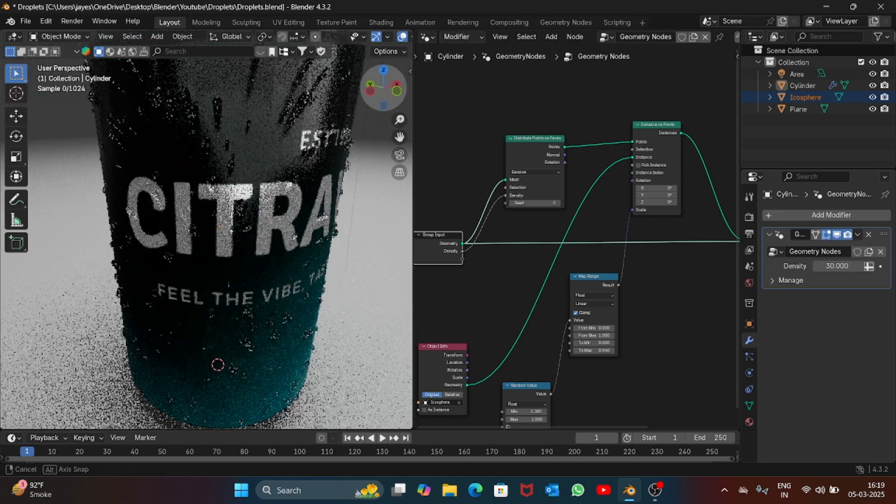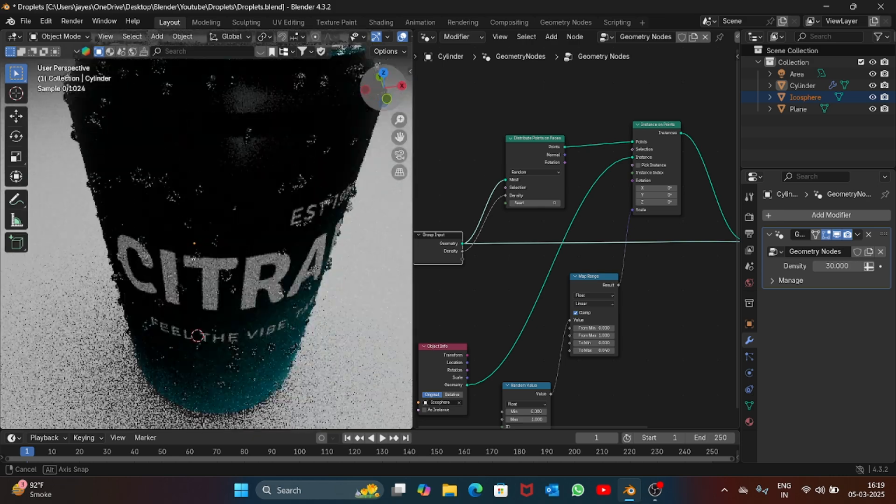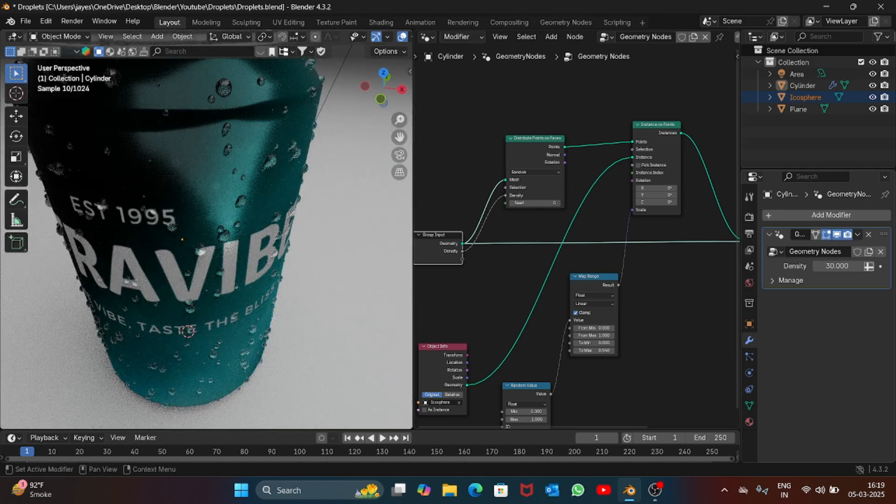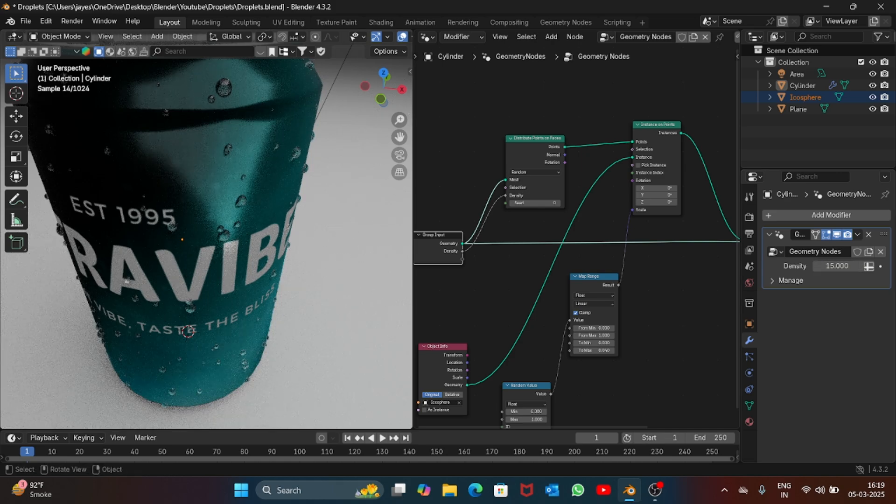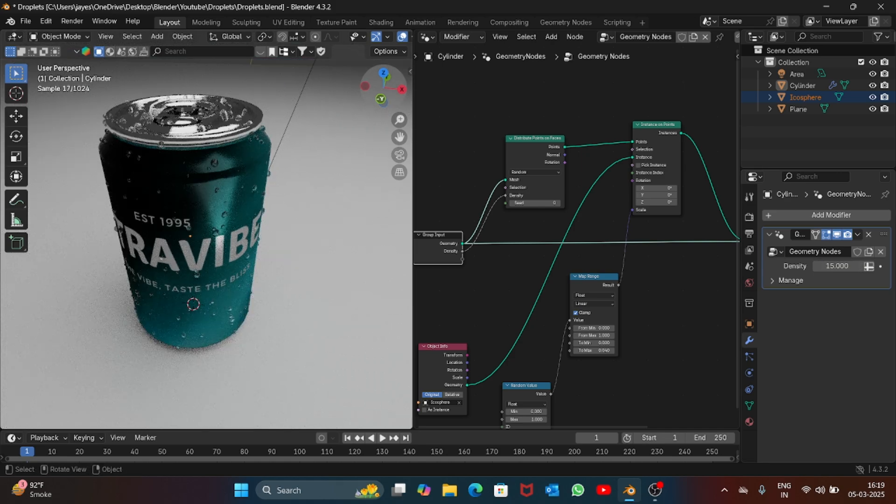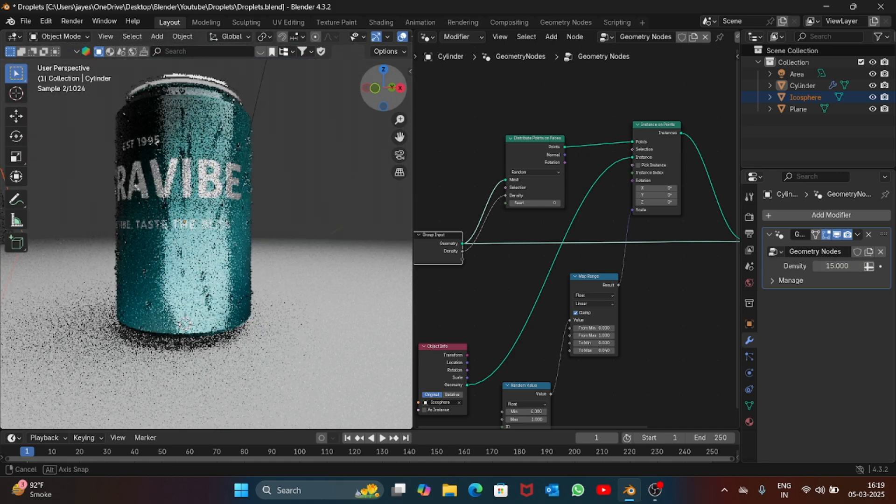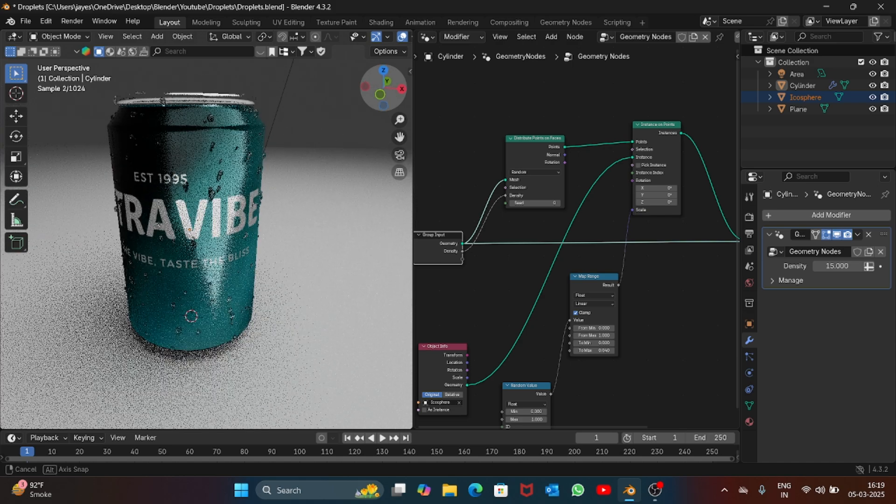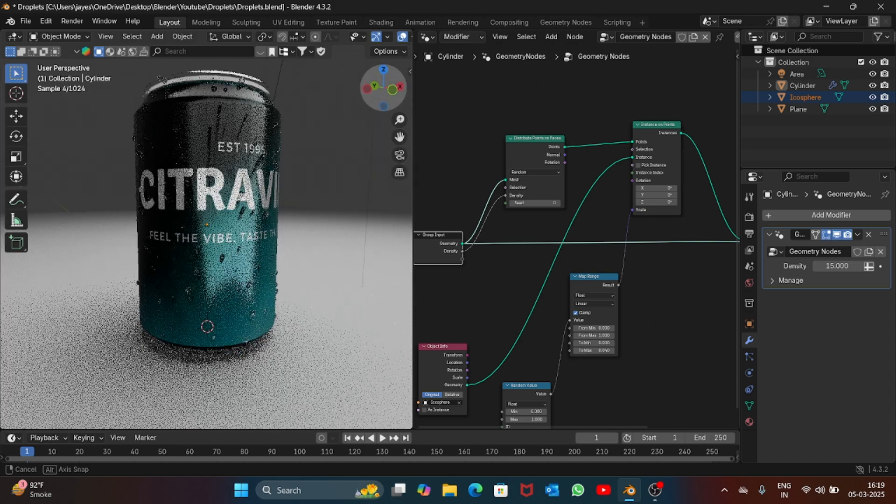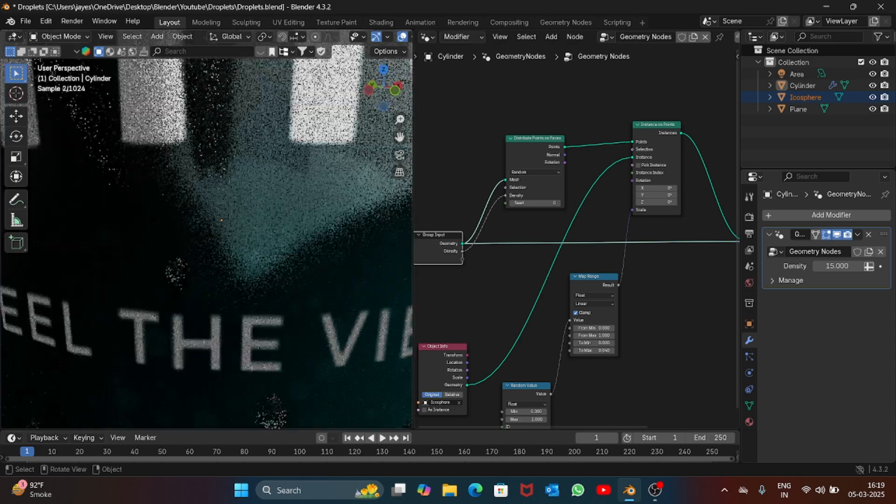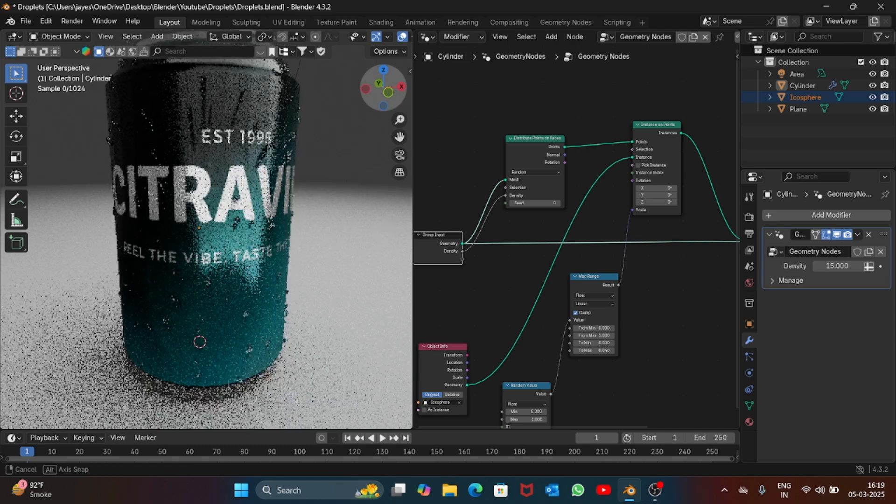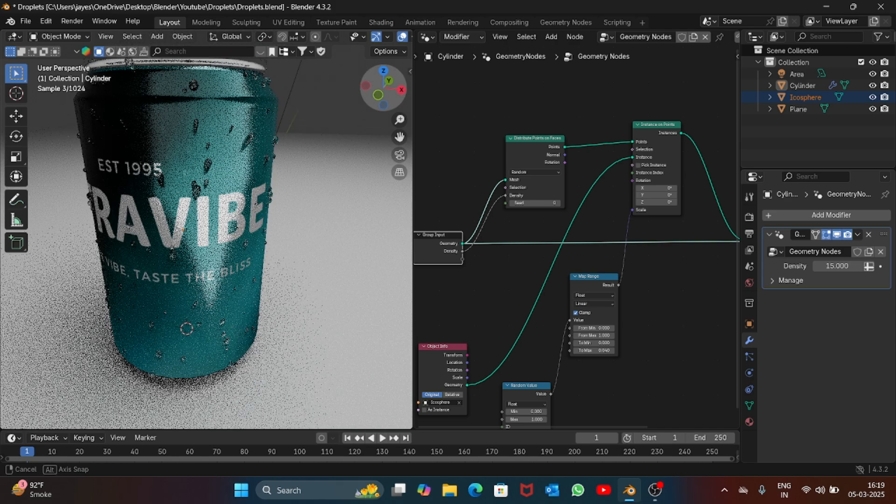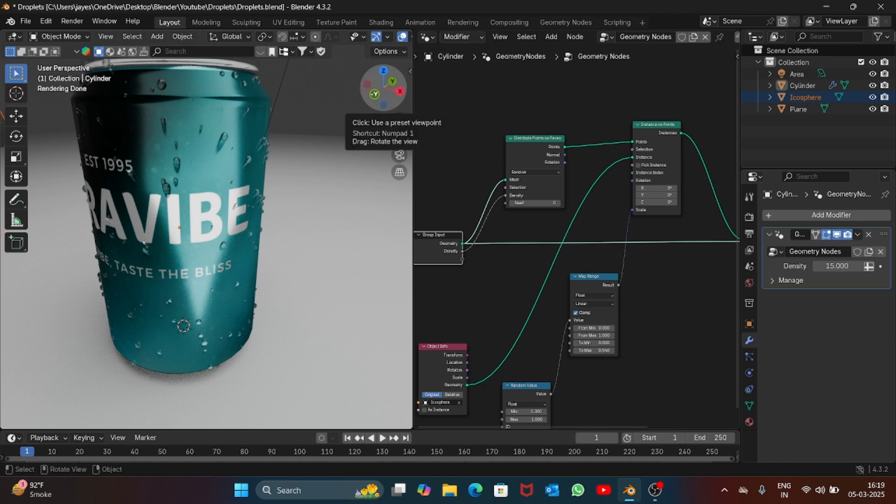You can just play with the value. For now let's keep it to 15, this looks good. So this is how you add droplets on the can using geometry nodes.